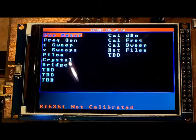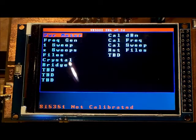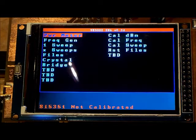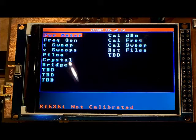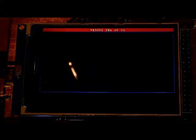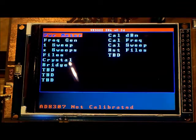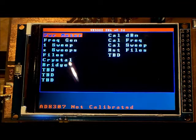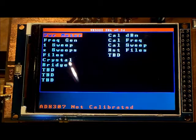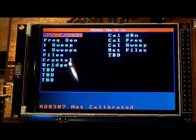it complains that the SI5351 is not calibrated. Once you press any of the push buttons, it resets and says the AD8307 is also not calibrated.